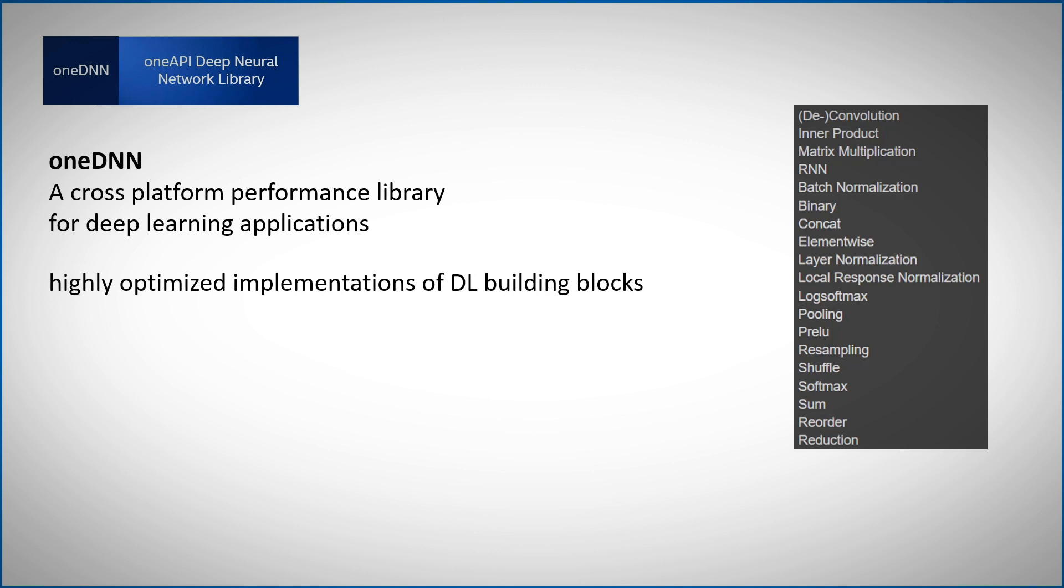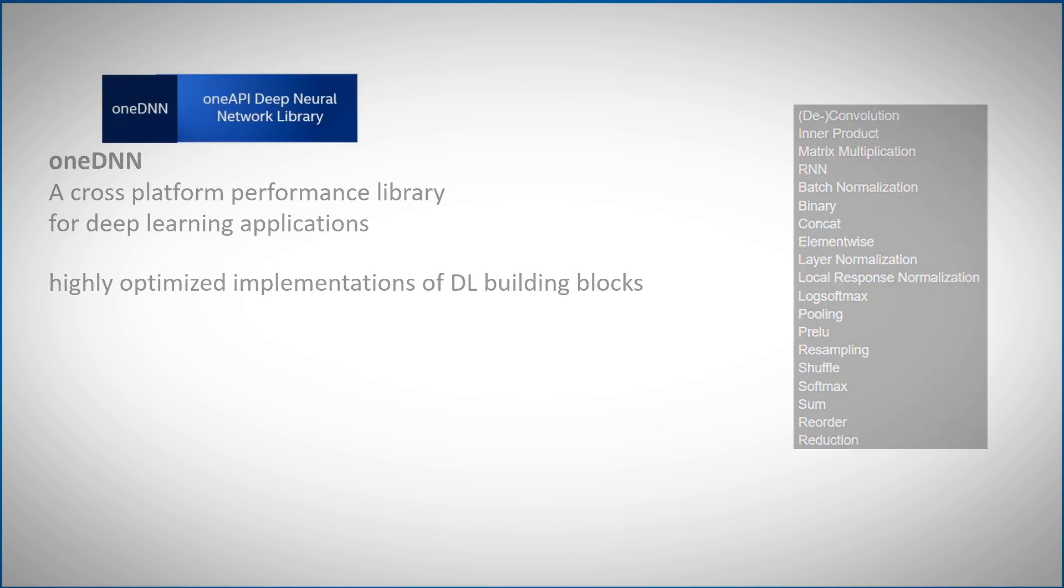It is not the OneDNN goal to provide end-to-end solution for implementation of neural networks. So it is possible that not all your primitives are implemented, but probably the most important ones, important for performance, are there.